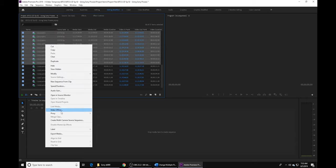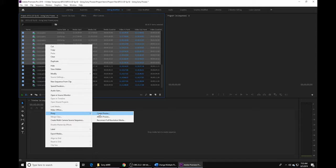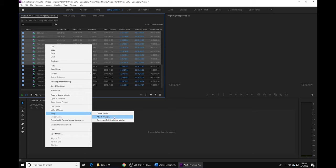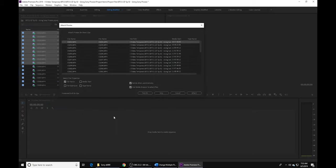Now typically what you could do is you could right-click and you could go to proxy, create proxy, and then Adobe would create its own proxies. But then you'd have to sit here and wait for those proxies to render, and it would slow down your computer in the meantime. But we've already created this proxy folder, so what we're going to do is attach proxy. So we go ahead and click that.